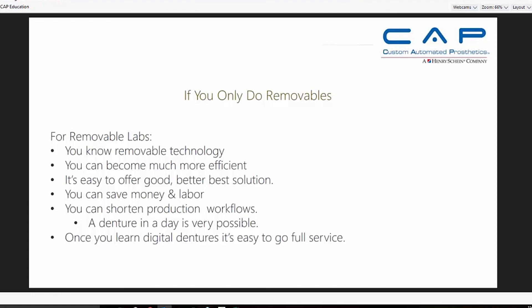If you only do removables, you know your removable technology, but you can become much more efficient with digital tools. It will open up all kinds of avenues and appeal to a different group of clients — the early adopters, the digital and tech-savvy dentists. If you're just a removable laboratory without any digital elements, those tech-savvy dentists might pass you by and go to a full-service lab. It's not that hard at this point to get involved in digital technology and have all those bells and whistles.